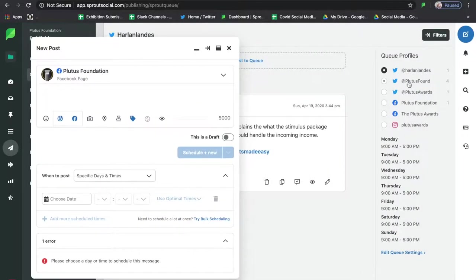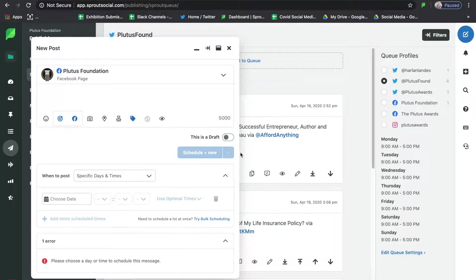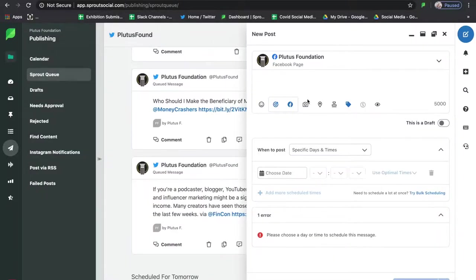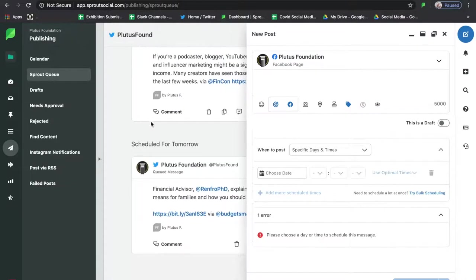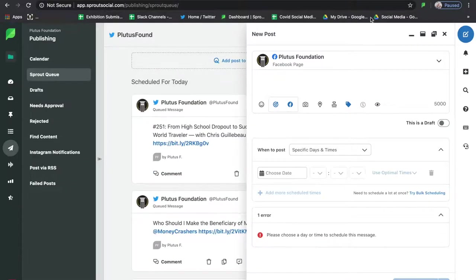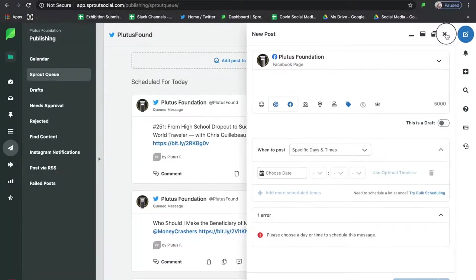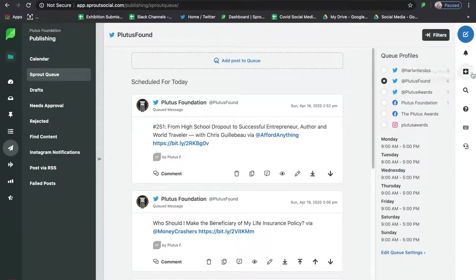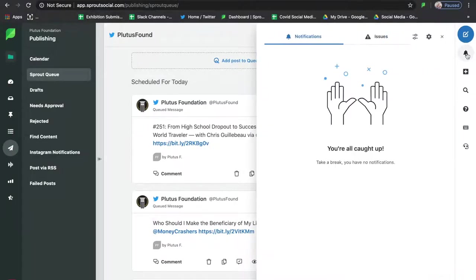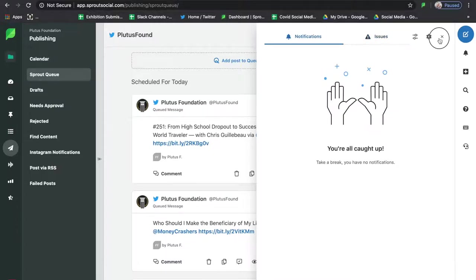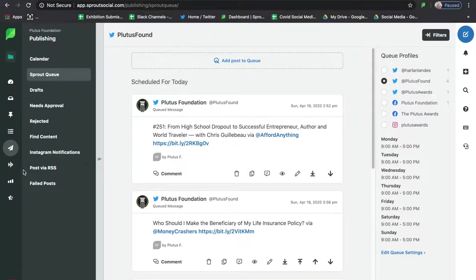I can also change the position of the new post screen and move it around. I like scheduling with this view because if I have a ton of content to schedule, I can use the sidebar to see what posts are coming through the queue as I'm scheduling content. There are also notifications and issues — those are all the posts that might be coming through with problems or haven't been properly shared.